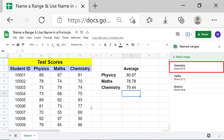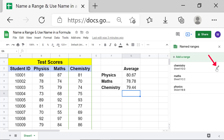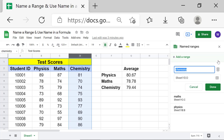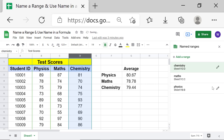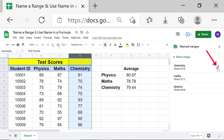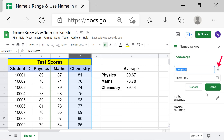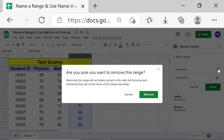Hover the mouse over the range name you wish to edit or delete, then click the edit icon. You can edit the range name here, and edit the range address here. Click Done. To delete a range name, click the edit icon, then click 'Delete range', and click 'Remove'.